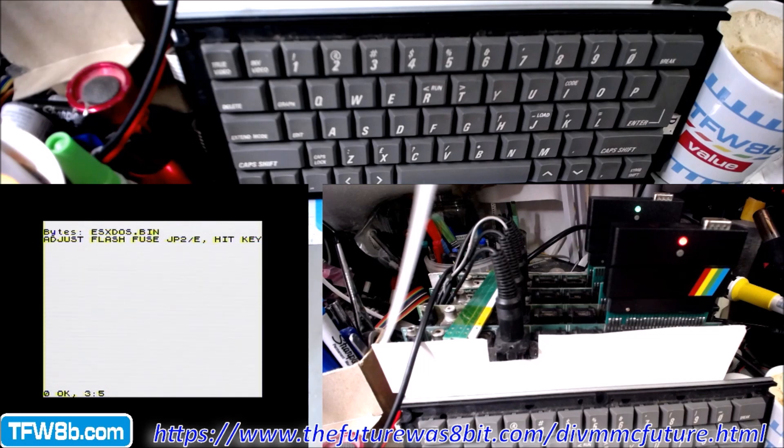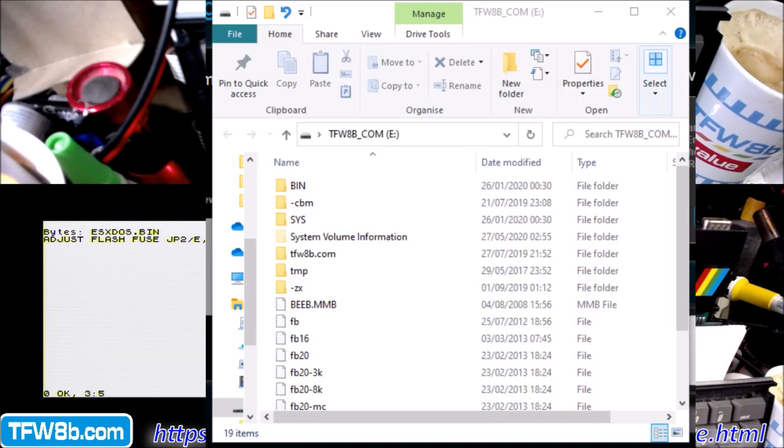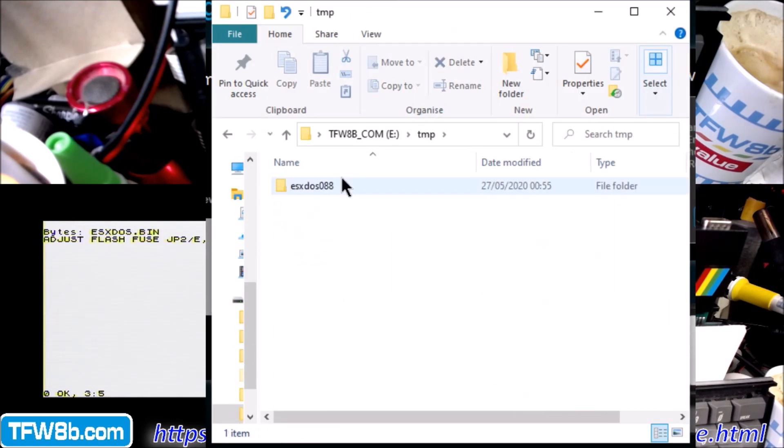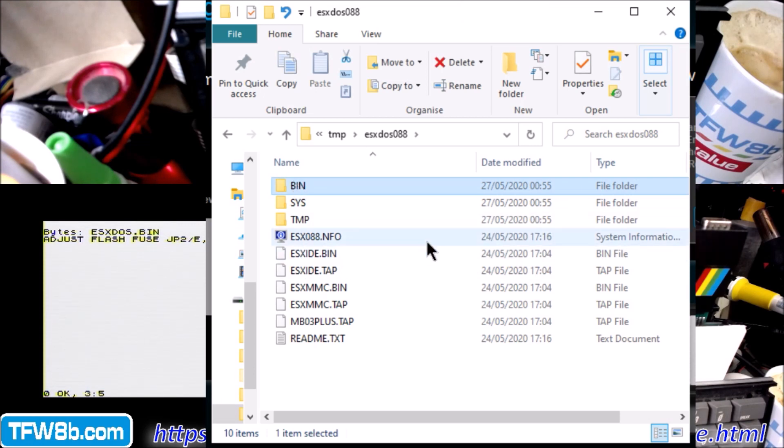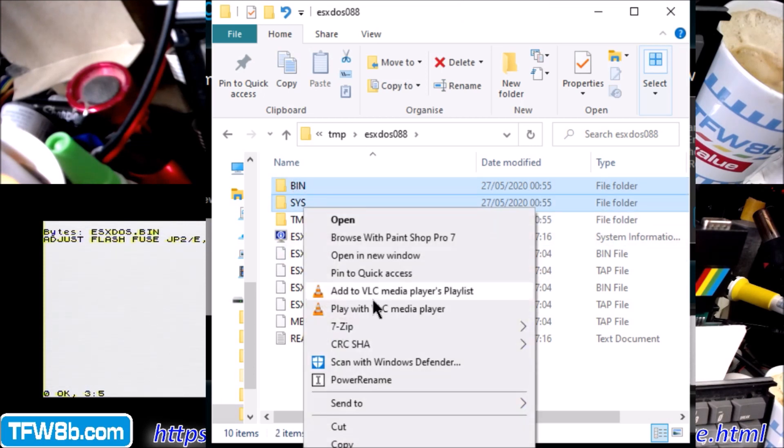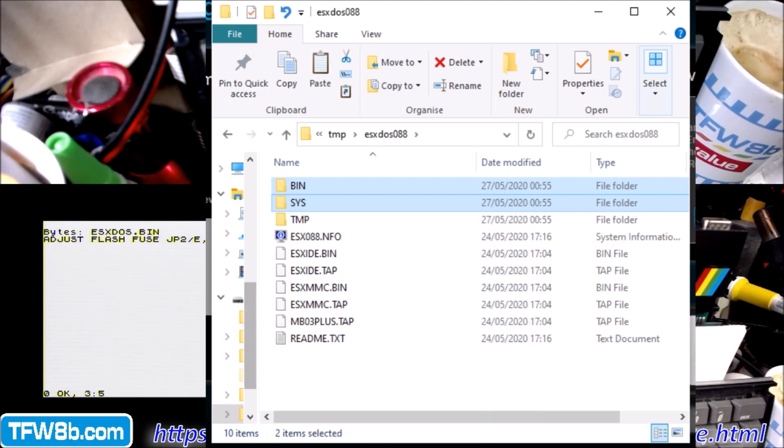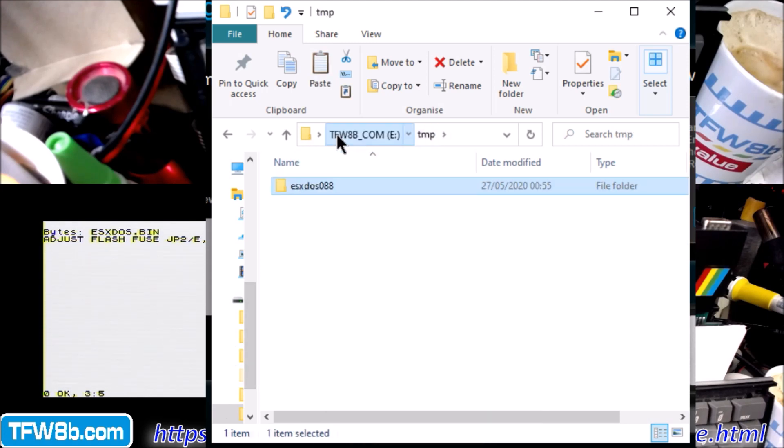Right, okay, so that's actually finished flashing now. But in the meantime, we're just going to pop open the SD card which I've now found. So we're going to go into the temp folder, go into ESXDOS, and grab the SYS file and the BIN folder, and copy those. And then we are going to replace the files already in this folder.